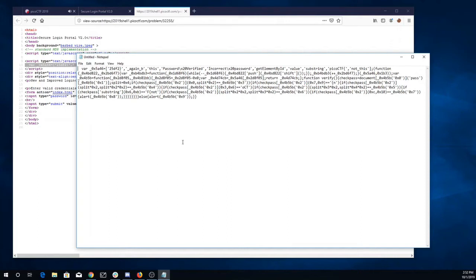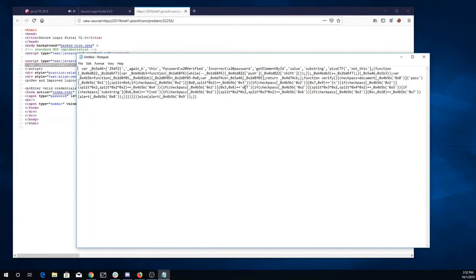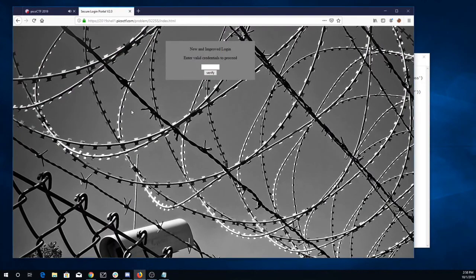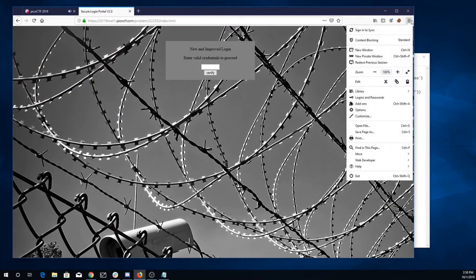This looks kind of fancy. So we've got some substrings. Here's another bit of substring. Okay, so let's try to debug this thing.